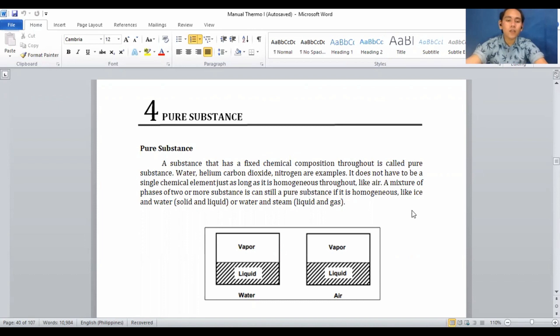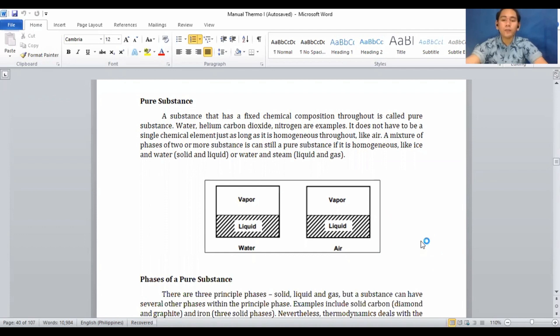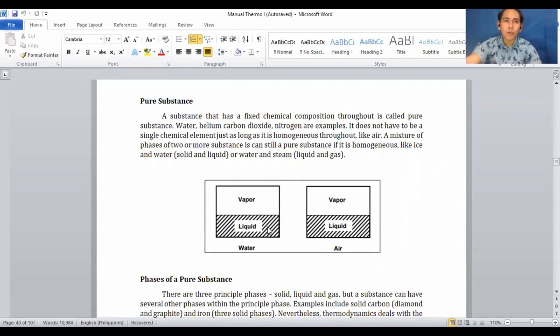A mixture of two or more substances can still be considered a pure substance if it is homogeneous, like ice and water, or water and steam. As seen in the diagram, water is a pure substance. Water can change phase from solid to liquid when melted, and when heat is added the liquid boils, vaporizes, and becomes vapor — still the same chemical composition.